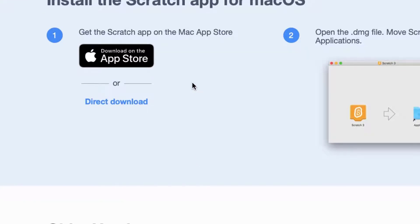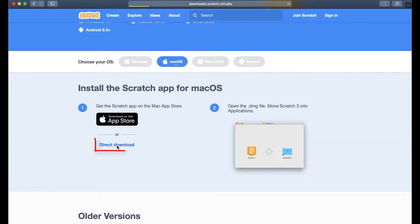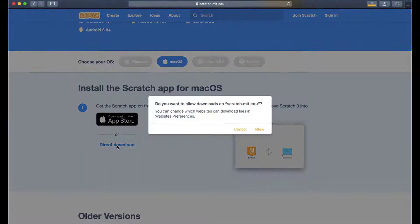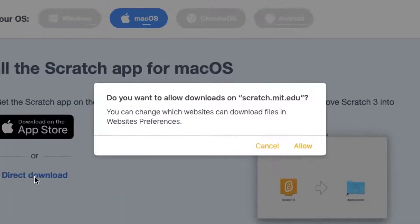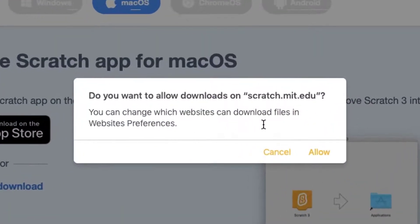You can download Scratch from App Store, but in this demonstration, we will download Scratch directly from this website. Click on Direct Download and then click on Allow to start downloading Scratch software file.